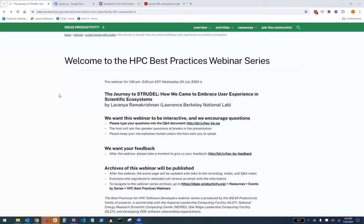Good afternoon, everybody. Welcome to the July edition of the HPC Best Practices webinar series. Today, we're very happy to present Lavanya Ramakrishnan from Lawrence Berkeley National Lab. She'll speak to the journey to Strudel — how we came to embrace user experience in scientific ecosystems.